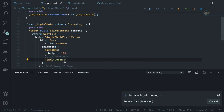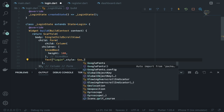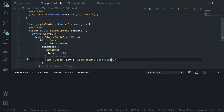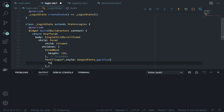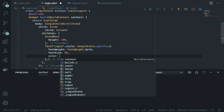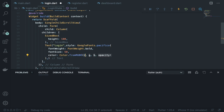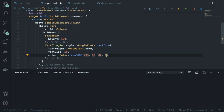Now style the Login text. Add a 'style' property using 'GoogleFonts.pacifico()' with fontWeight: FontWeight.bold, fontSize: 50, and color: Color.fromRGBO(233, 65, 82, 1).